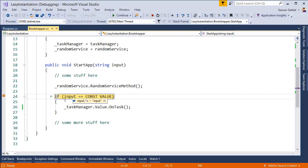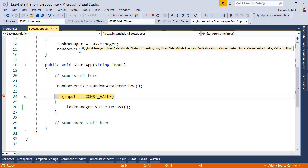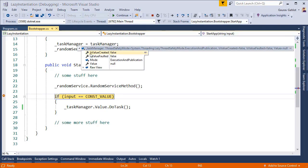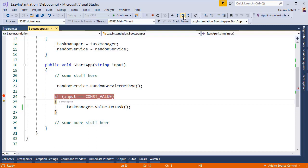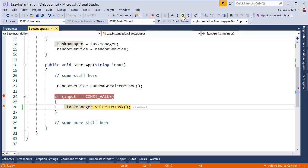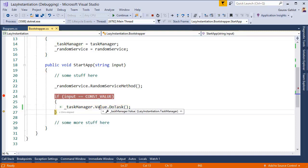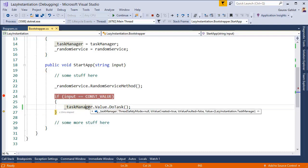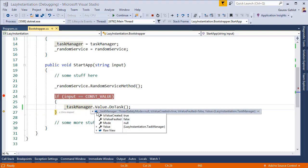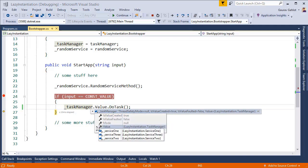Now at this point the value is not yet created. Is value created is still false. It is this line, line number 26, at which the value will be created and task manager will actually be initialized. So as you can see now once I have used dot value, I now have an actual object. So the is value created is now set to true and value is having the actual object that I had which was required by my bootstrapper.